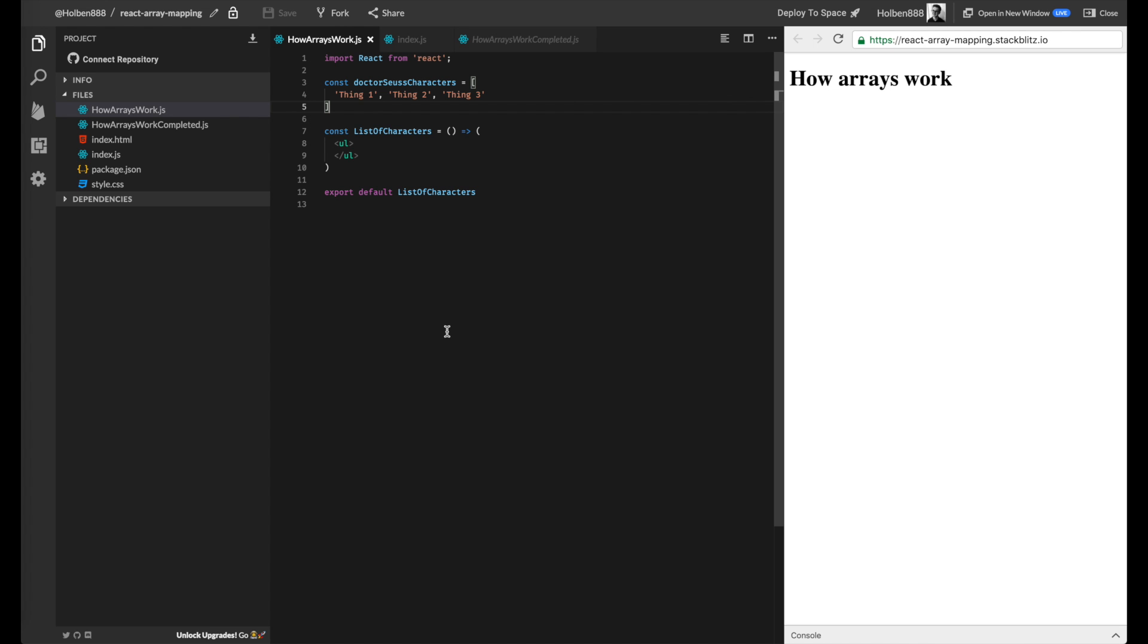Hey everybody, welcome back to the Bits of Good Bootcamp. I am Ben, Array.Prototype.Map Holmes, and in this video we're going to talk about how to use the .map function to actually turn a list of strings, objects, or whatever else into a list of actual elements on our page.